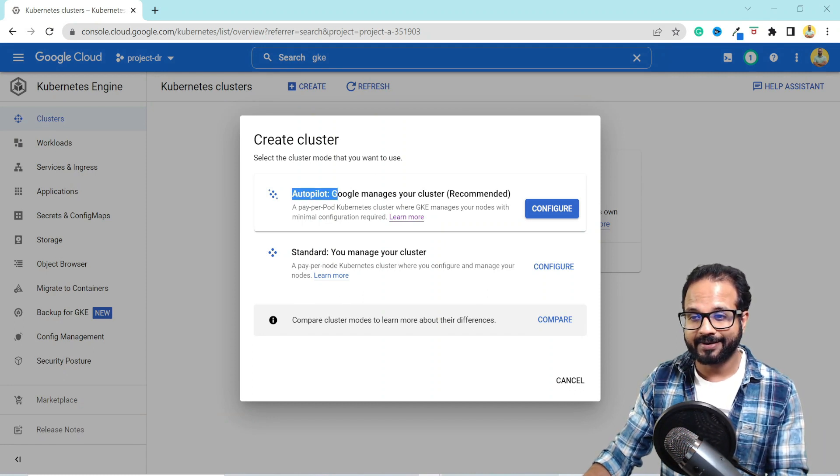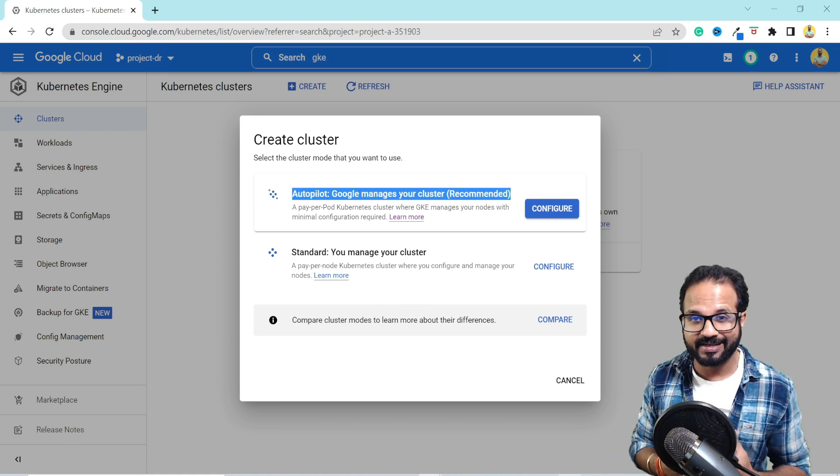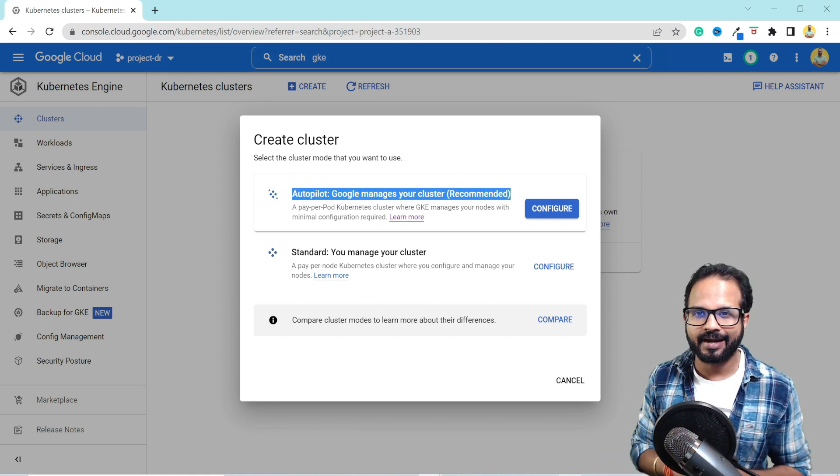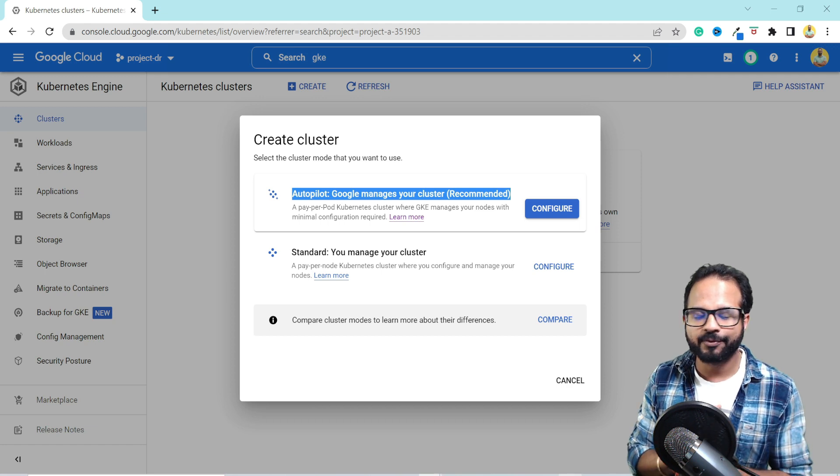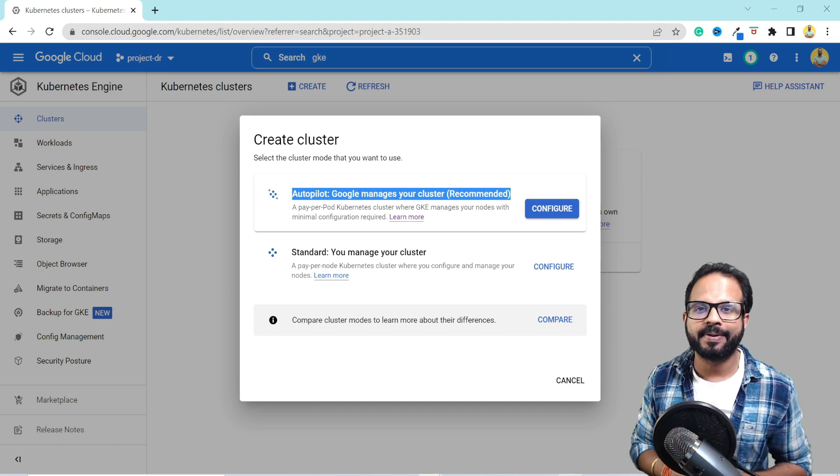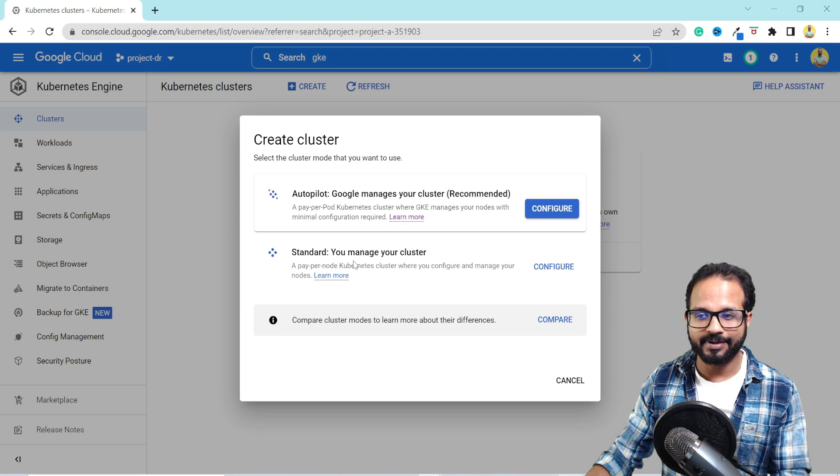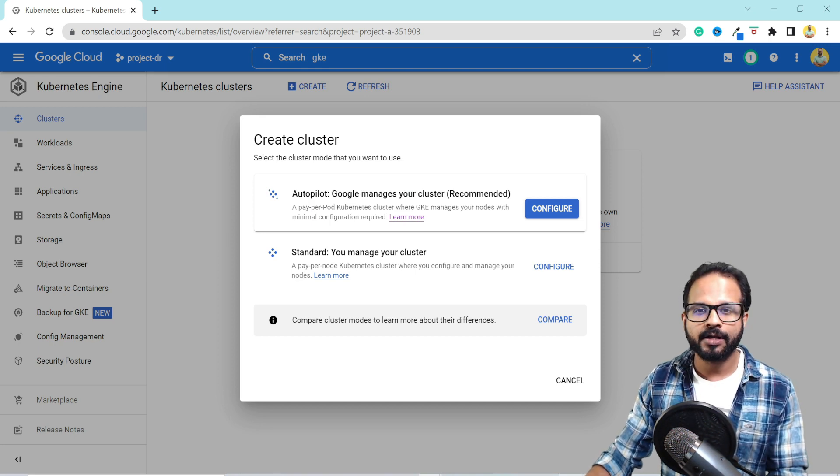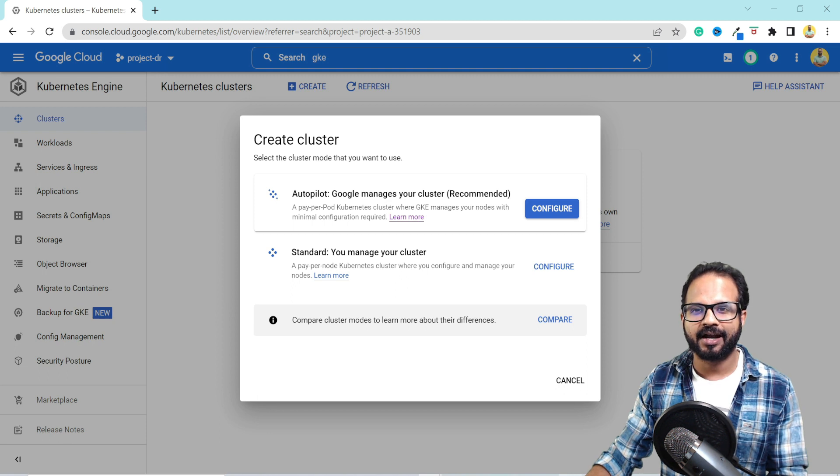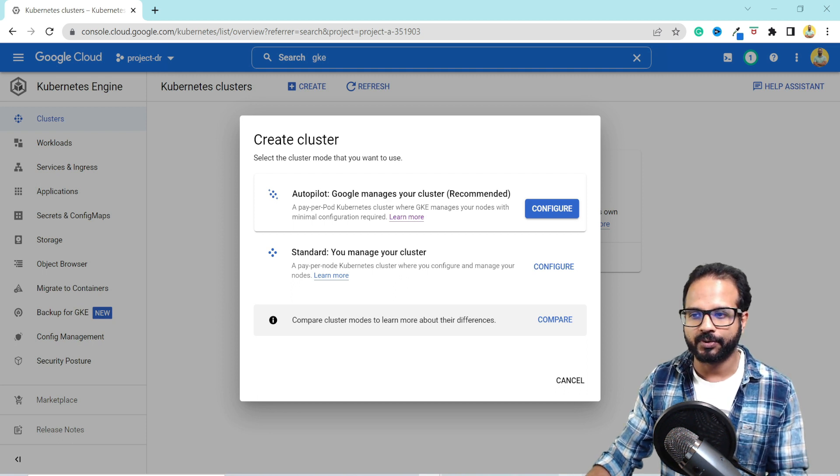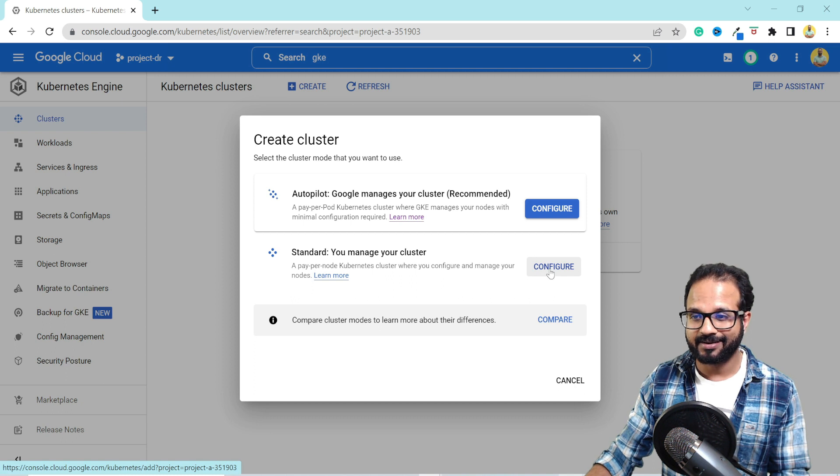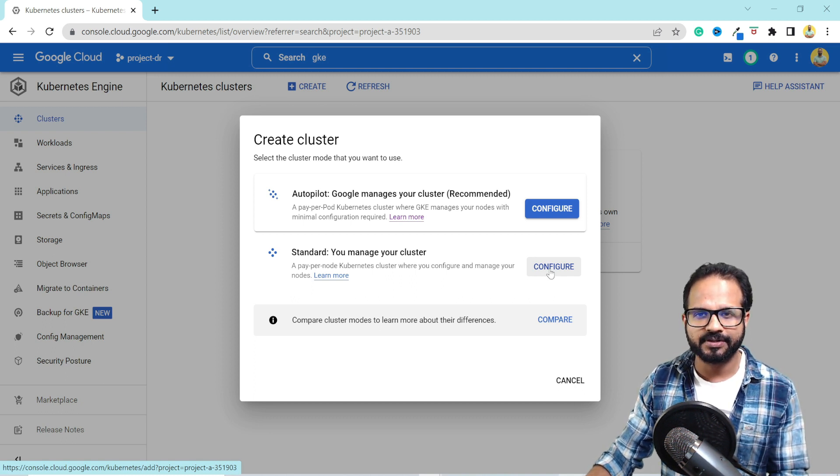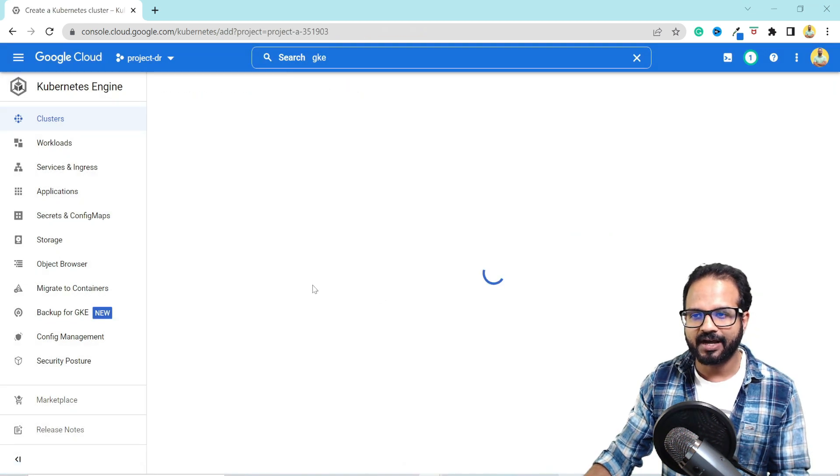One is Autopilot. Another one is standard. In Autopilot GKE, Google takes care of all your node provisioning and administrative tasks. You don't have to worry about anything and you need to pay per resource that you use. But in standard Kubernetes cluster, you pay per node. It takes care of all your node provisioning and you set up auto scaling based on your workload. So I'll just select standard cluster so that we could see all other options that are available within GKE.